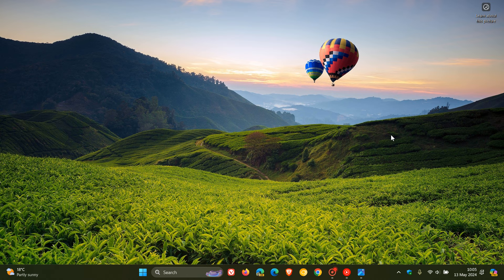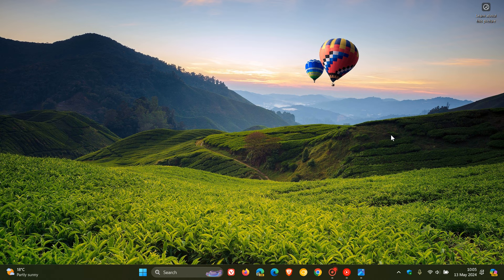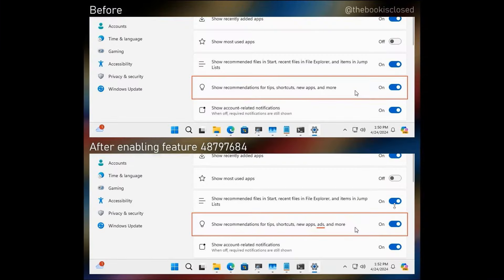So last month, near the end of April, I posted that in the Canary Channel build 26,200, Microsoft seemed to be changing the settings text related to the recommended section toggle in Windows 11 to specifically mention ads. And this is just an image that was provided by Albacore over on X when I posted that video.